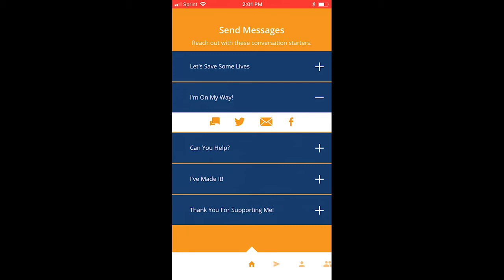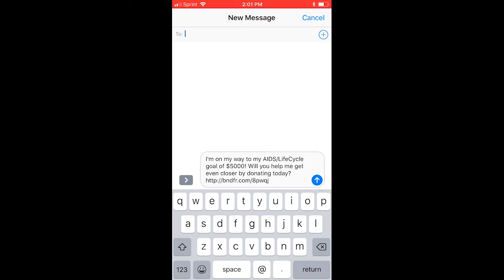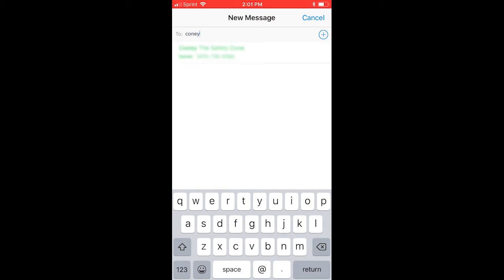We're going to click this little message icon here in order to send a direct message. I'm going to message my friend Kony — we've been riding together lately and I really think Kony is going to send me a donation today. It's already going to be populated with a quick text asking for a donation and you'll see a link there. It looks a little bit different than your custom URL but it's going to go to the same page.